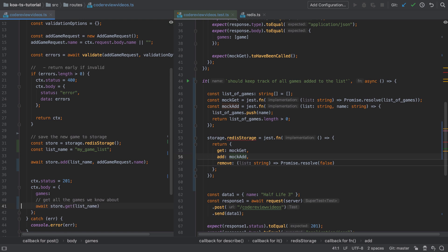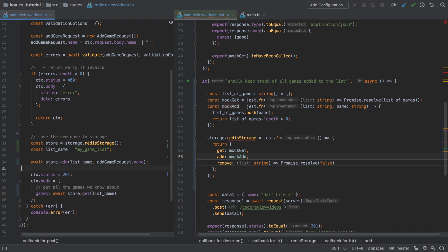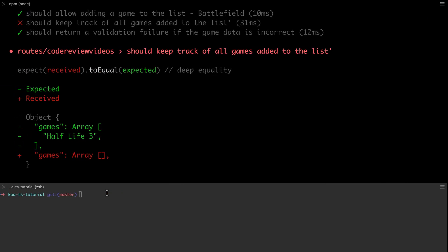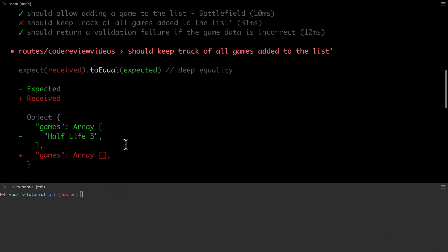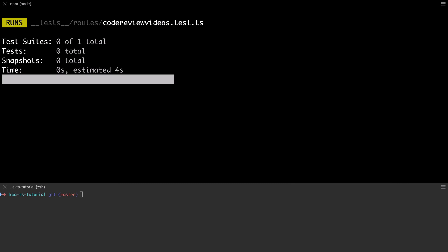I'm going to tidy up this code a little bit, remove the commented out code, but I am going to keep the comment that says we're getting all the games in the list that we know about because that is what we're doing and I've got similar comments elsewhere in the code. With that change made, let's check in on our test suite now and we can see that we're in a nice passing state.